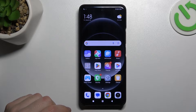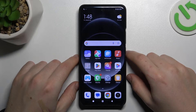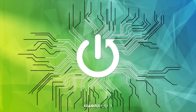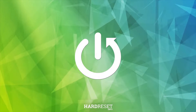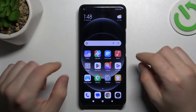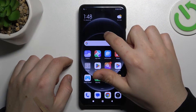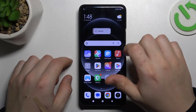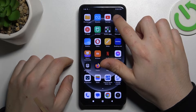Today I'm going to show you how you can rearrange your home screen on the Xiaomi 14 Ultra. If you want to open the home screen editor, just hold your finger on an empty place on the display.